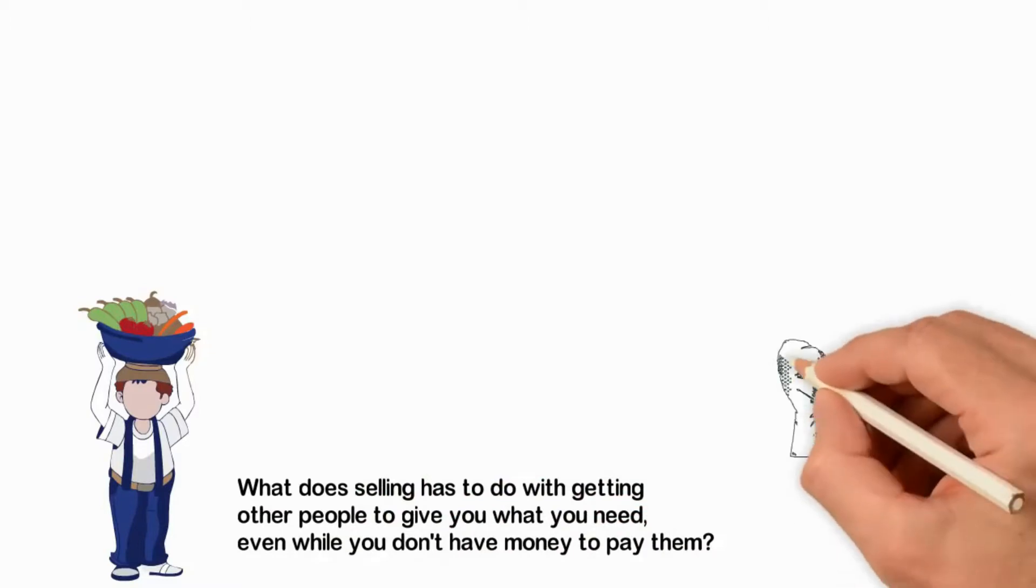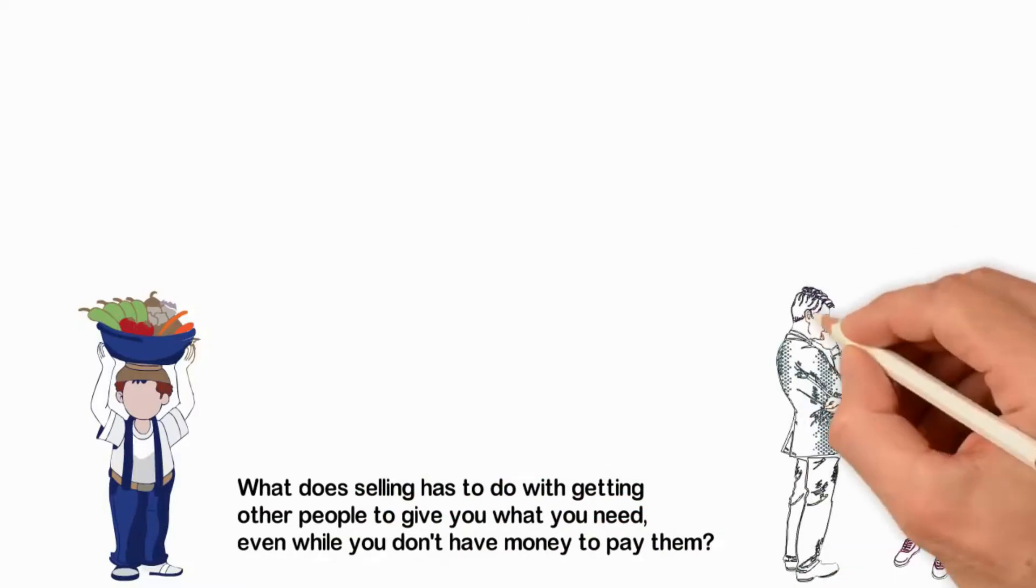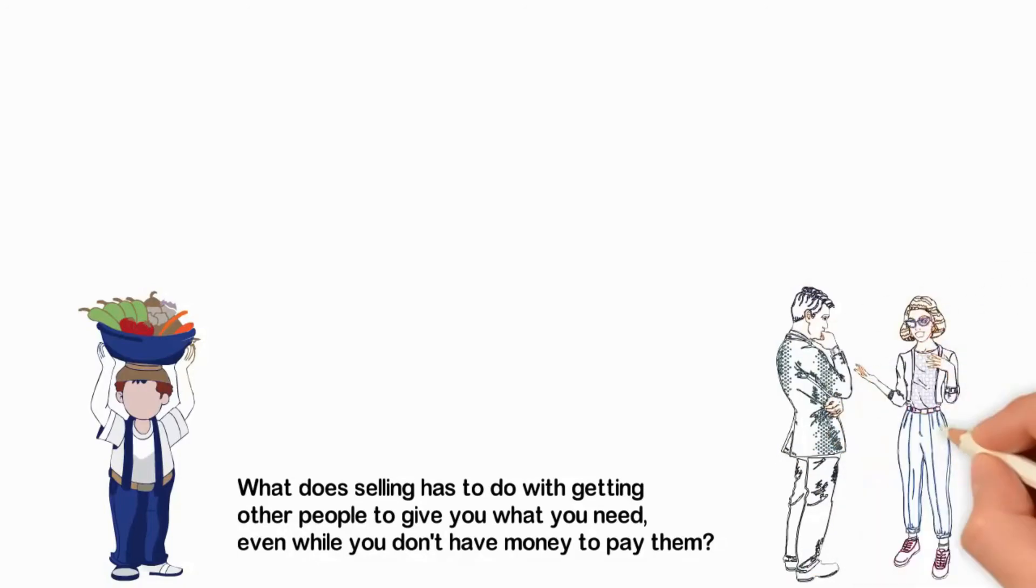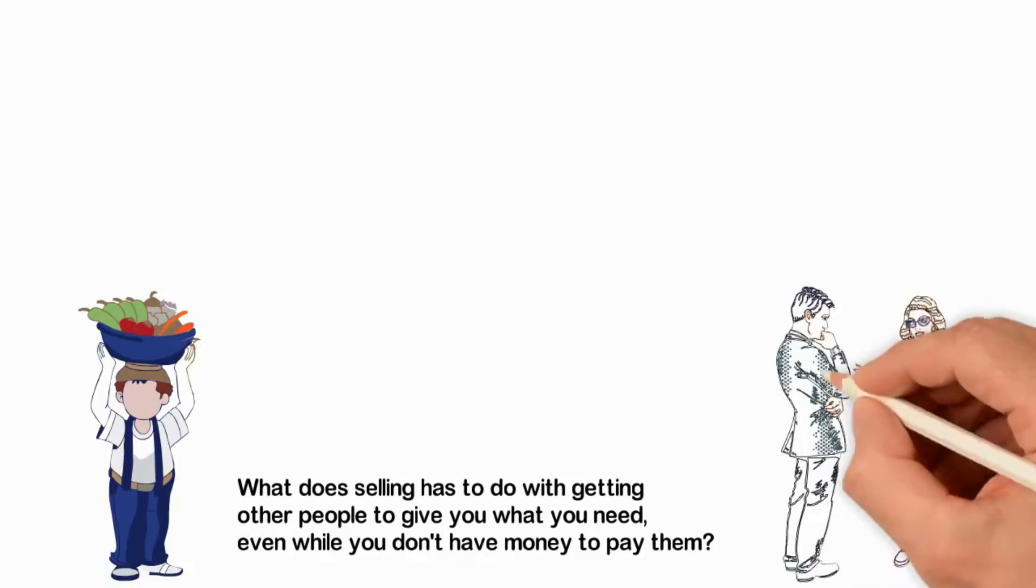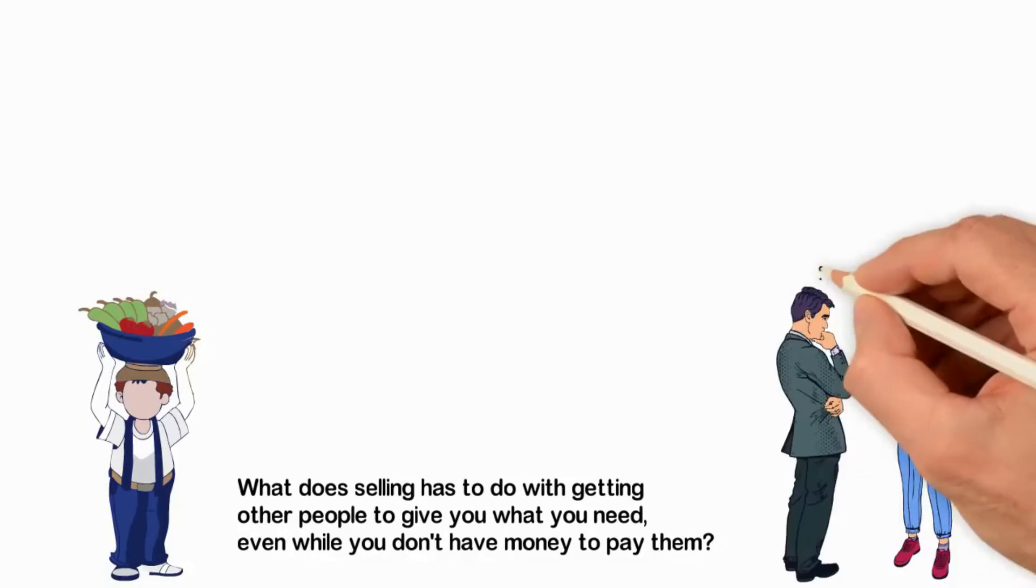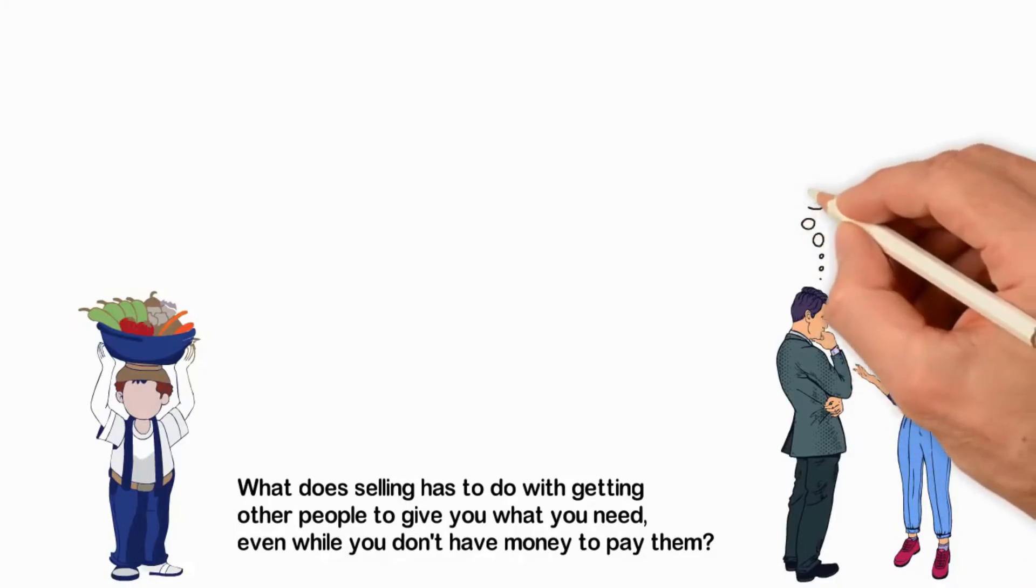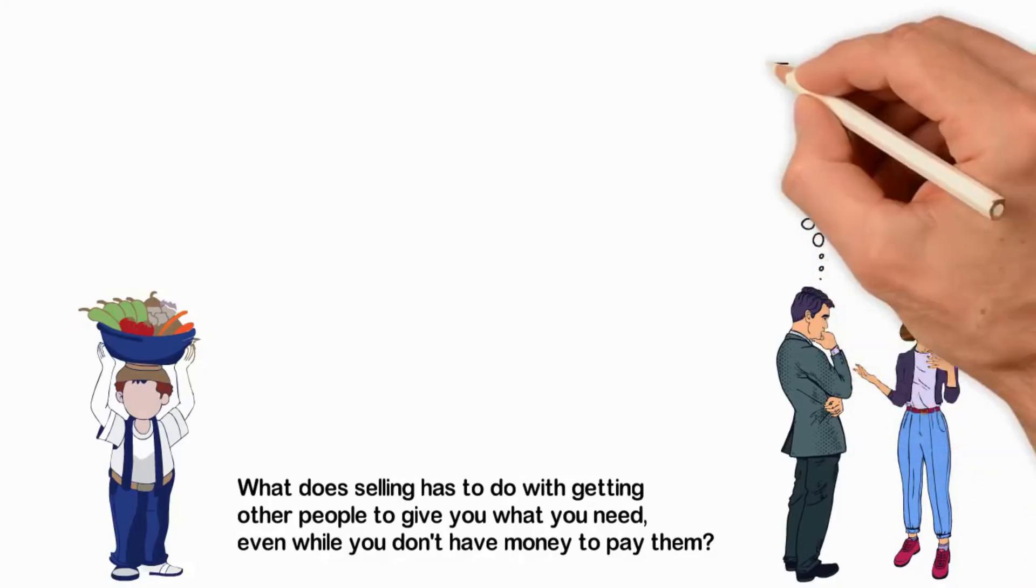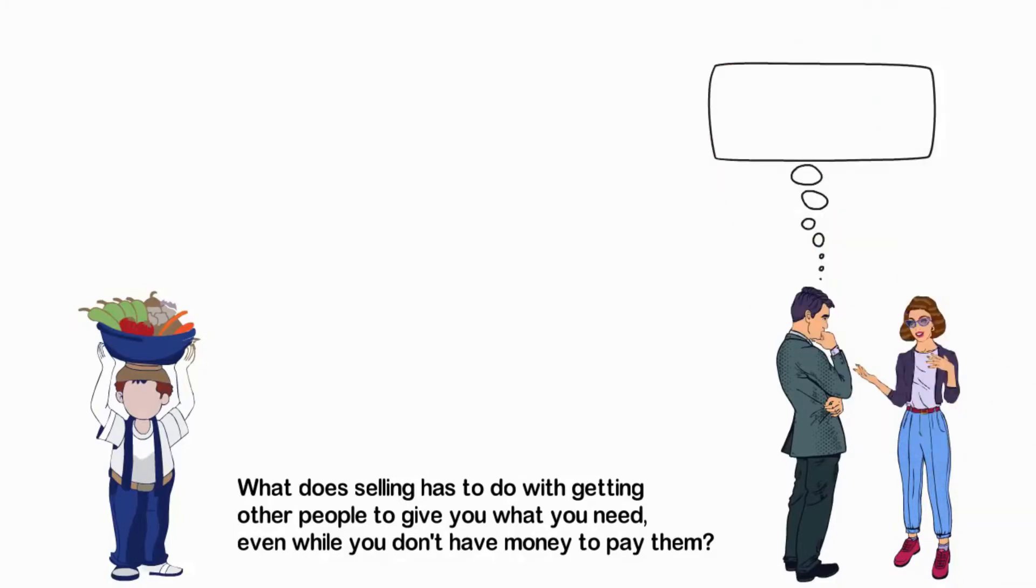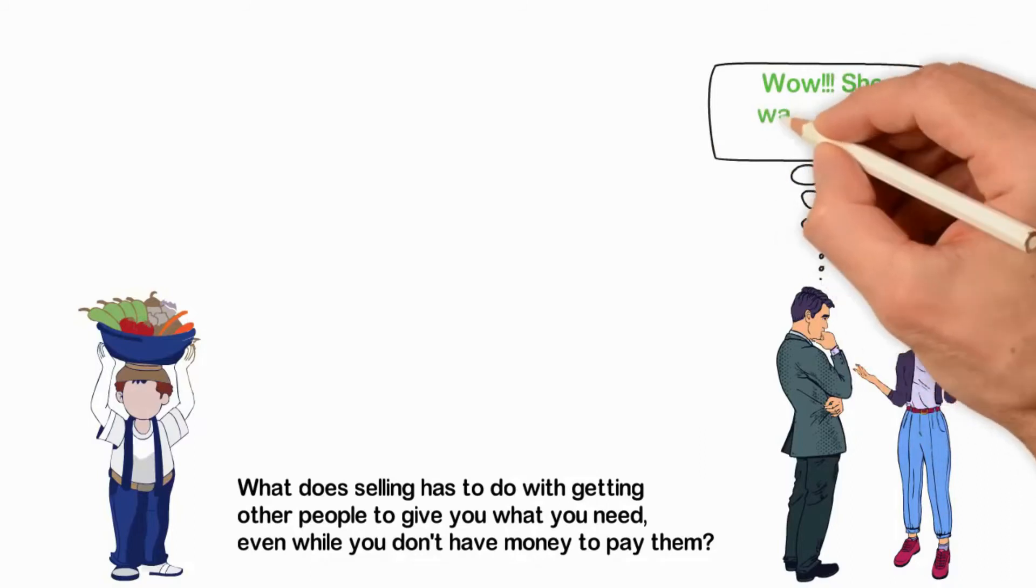What does selling have to do with getting other people to give you what you need even while you don't have money to pay them? Well, everything. If you can sell yourself, your products and your ideas, you can get other people to give you their physical, financial or emotional support. The one difficult skill every poor person lacks is selling skill even though they will never agree with you on this statement.